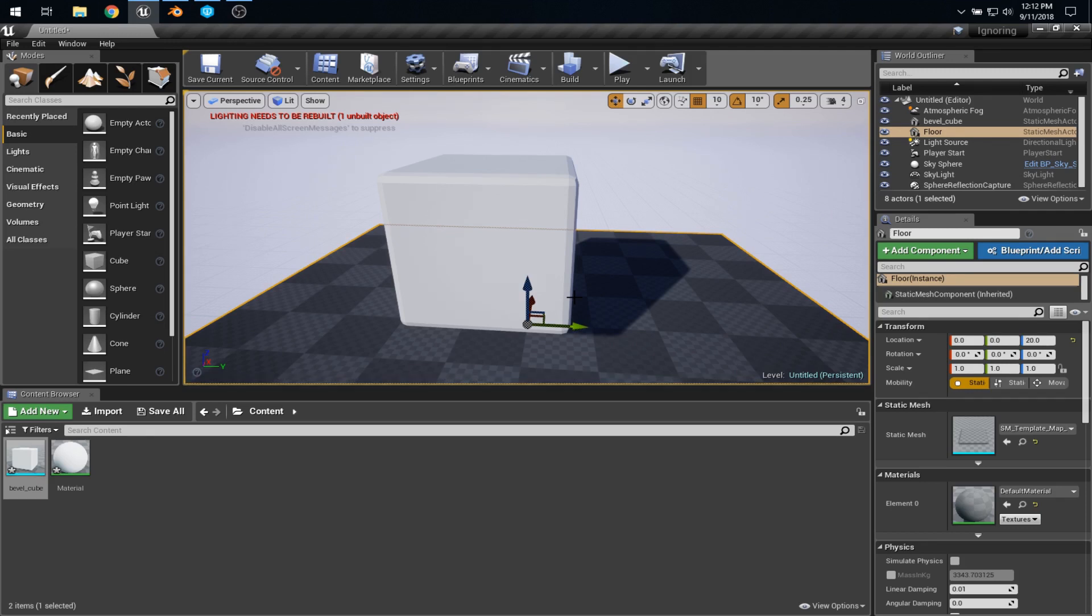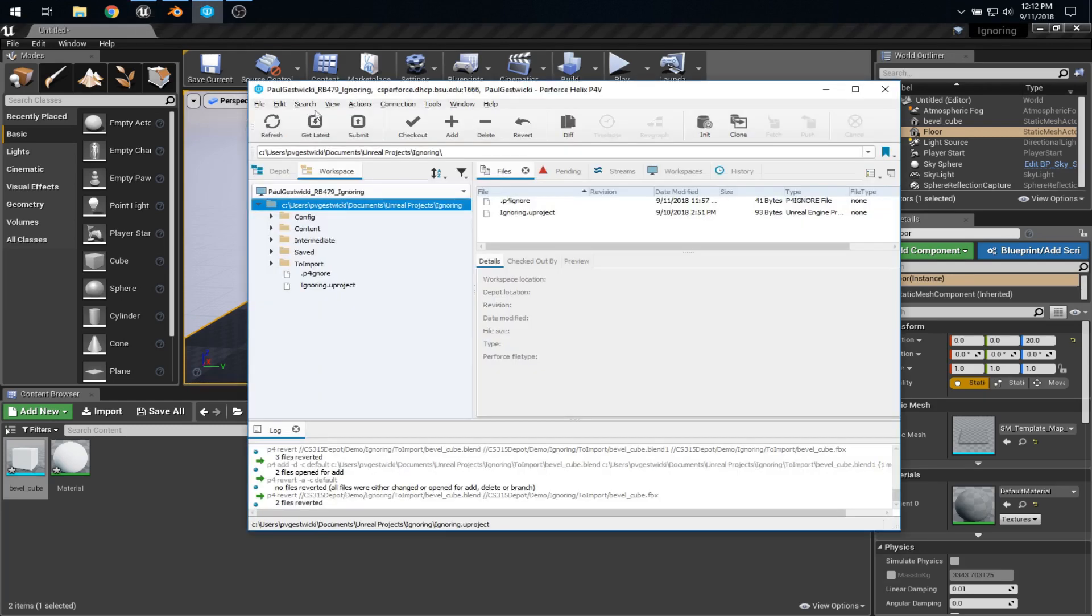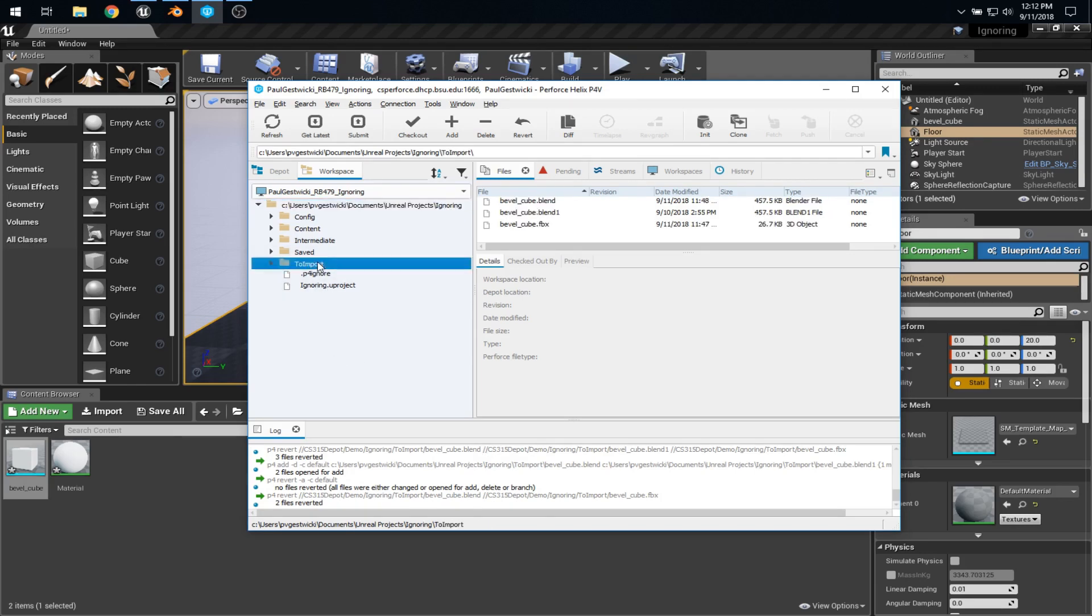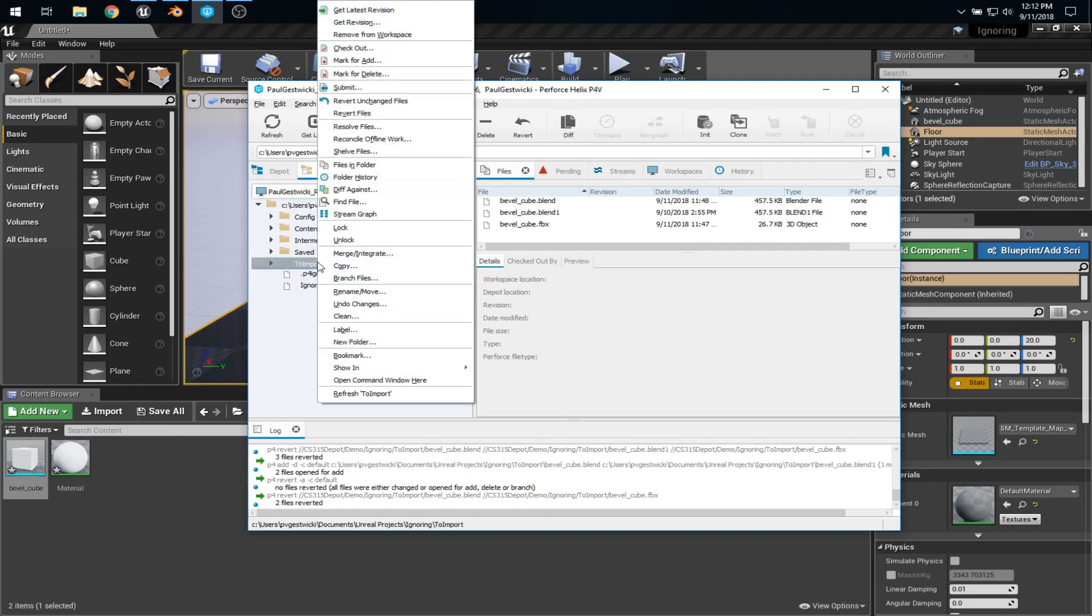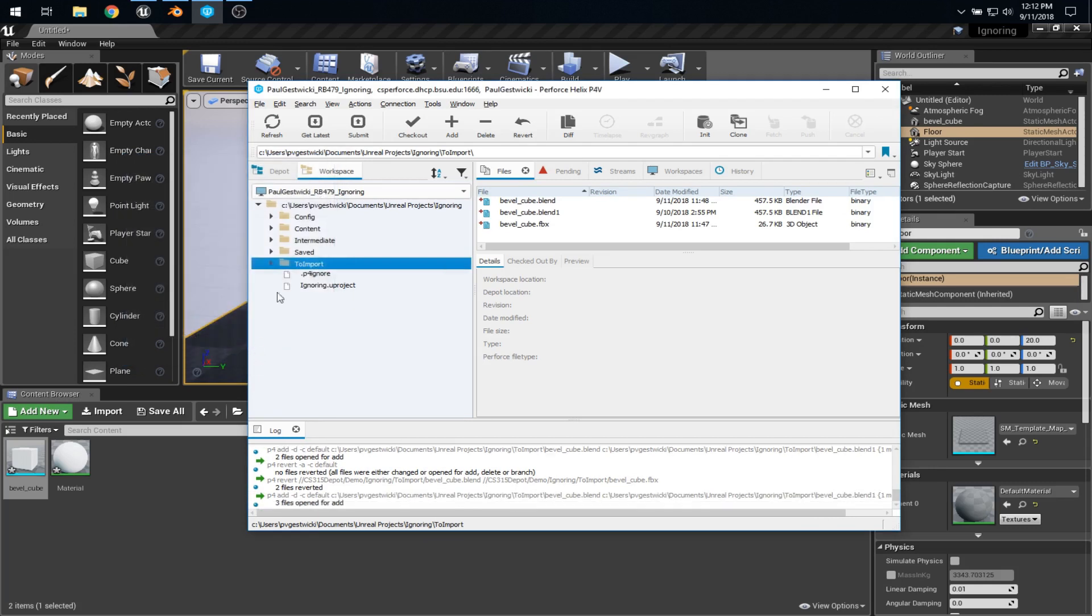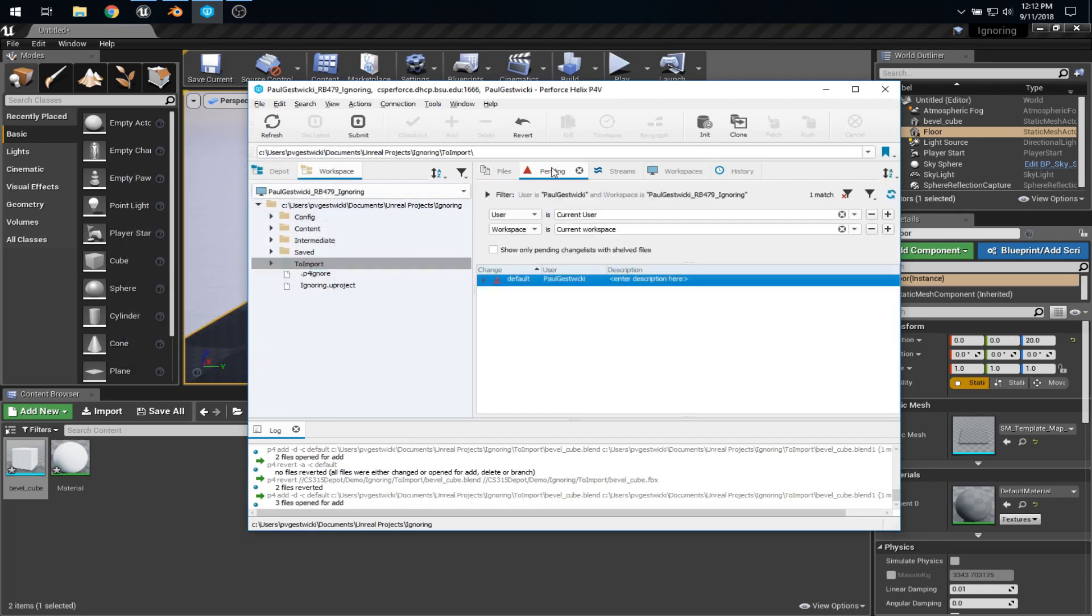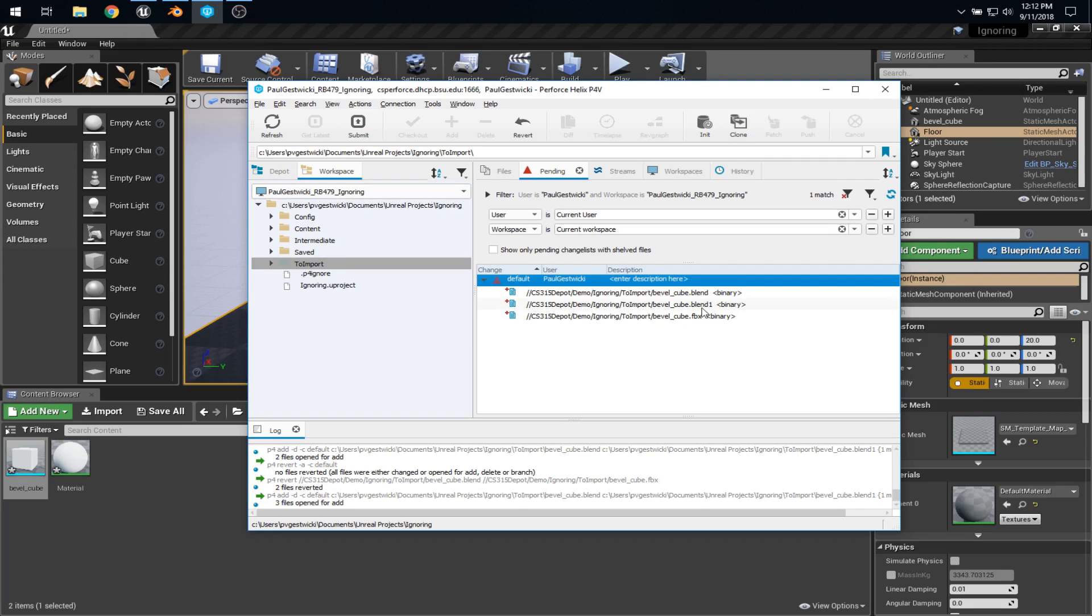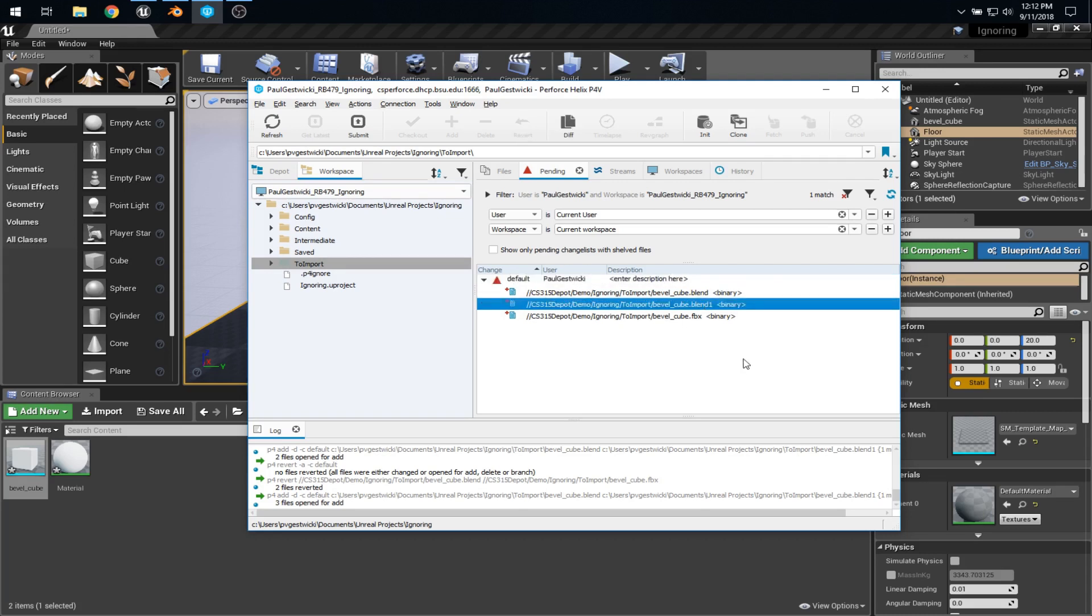So now I have an empty workspace set up in P4V, and what I want to do is push my project to my depot. I might try something like this. I could right-click on the to import folder and say mark for add, and let's take a look at what shows up in my pending change list. Well, this is good except I also have this Blender backup file. Blender will automatically generate these Blend1 files, and I don't really want that in version control.